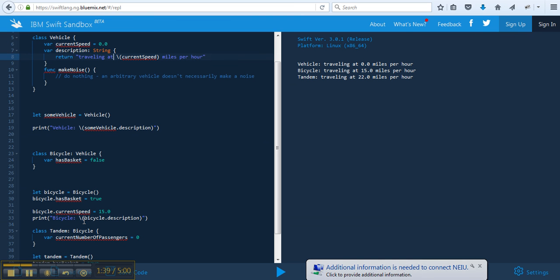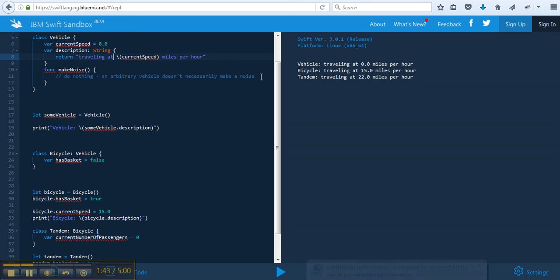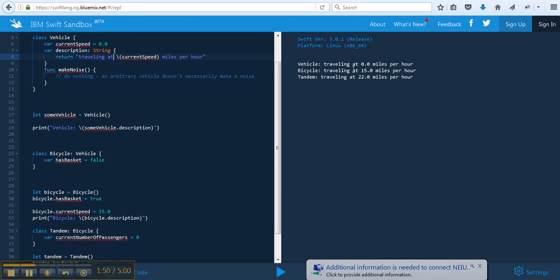So when we print out bicycle dot description, it's going to go back to the description, which is traveling at current speed miles per hour. Now current speed was changed to 15. So that's why on the right-hand side it says bicycle traveling at 15 miles per hour.